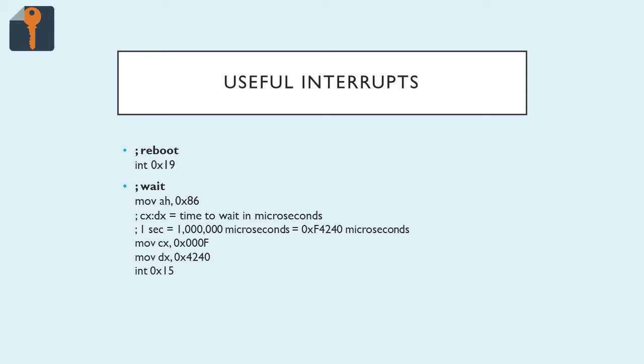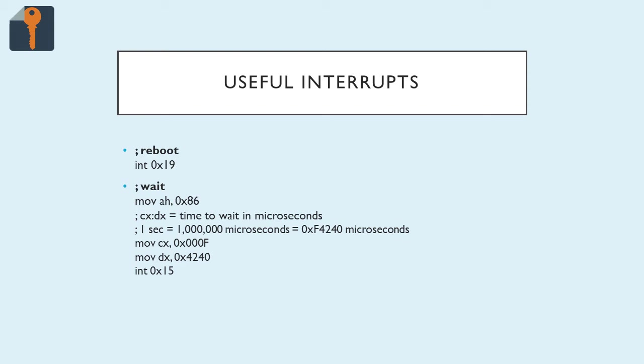Another helpful command is wait. For this one, you just move 0x86 into AH to indicate the wait function. And then CX to DX is your time to wait in microseconds. Microseconds are pretty small, so you need both registers to hold that number. For this example, I converted 1 second to microseconds, which is 1,000,000 microseconds, and then I converted that to hex, which is 0xF4240 microseconds. The first half of that goes into CX 0x000F, and then the second half goes into DX 0x4240. And if you call int 0x15, you will see execution stop for a second, literally one second, and then come back and continue running your program.